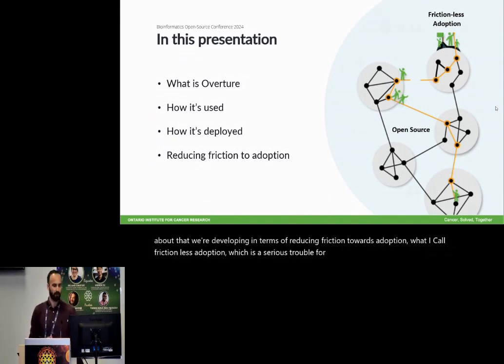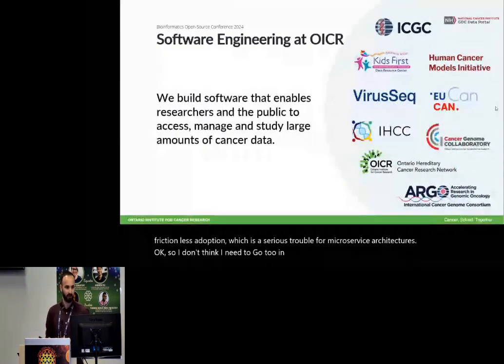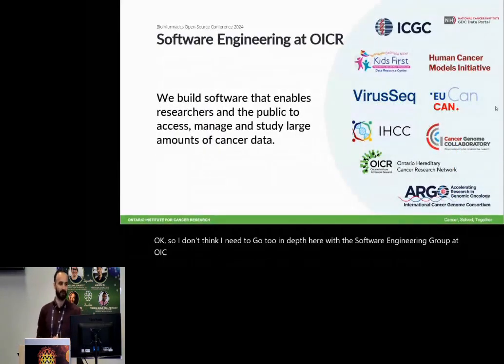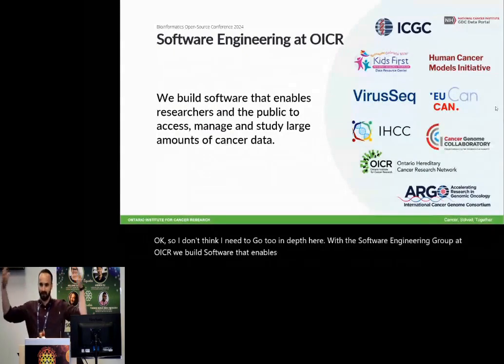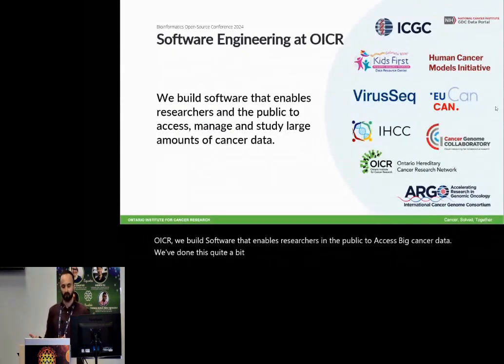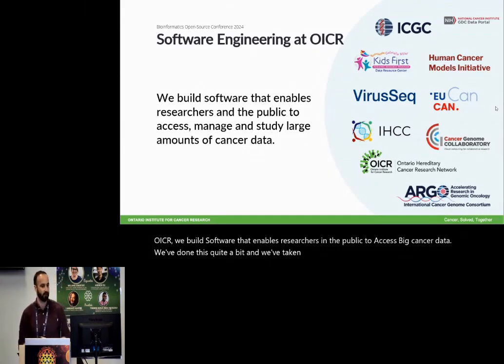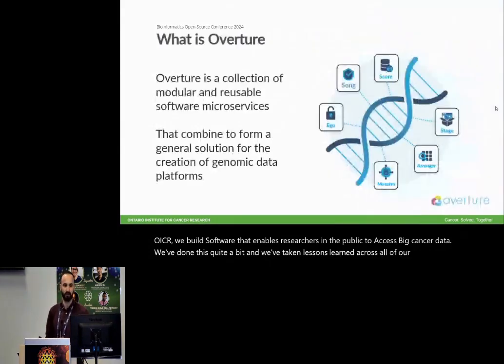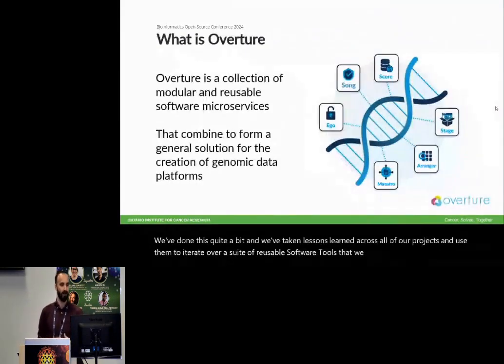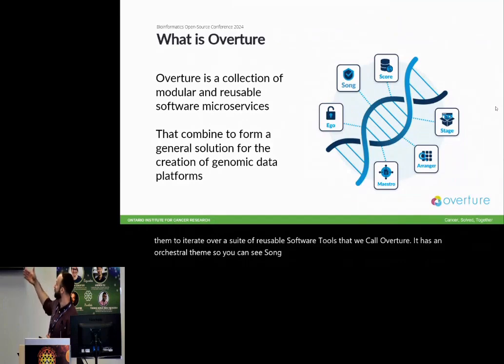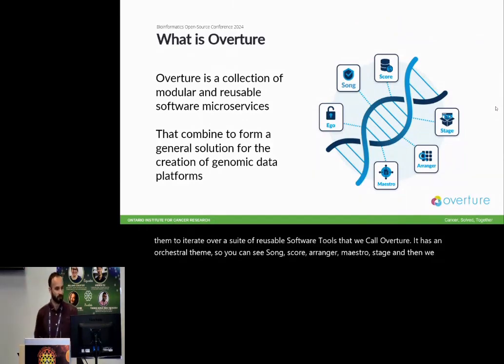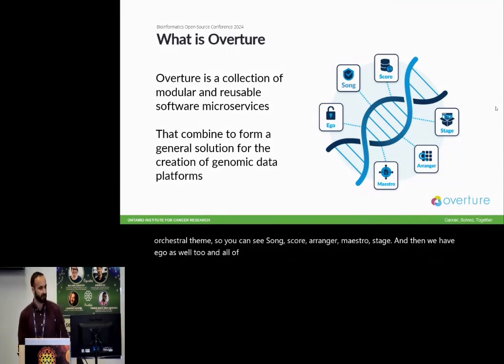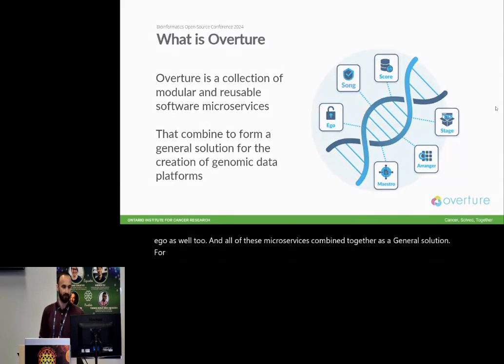And then I want to talk about how it's deployed, and then some of the resources. This is what I'm really excited about that we're developing in terms of reducing friction towards adoption, what I call frictionless adoption, which is a serious trouble for microservice architectures. We're the software engineering group at OICR. We build software that enables researchers and the public to access big cancer data.